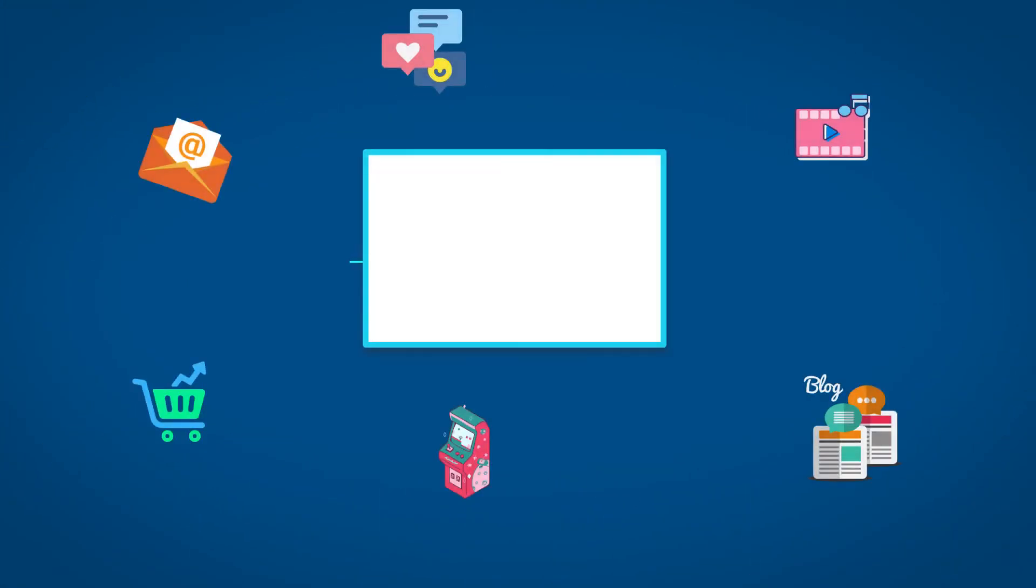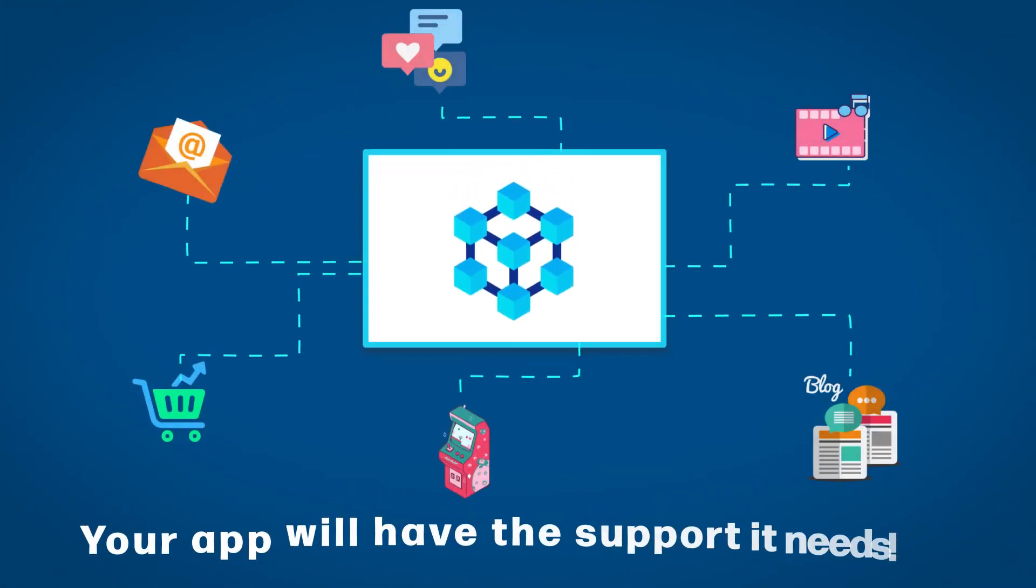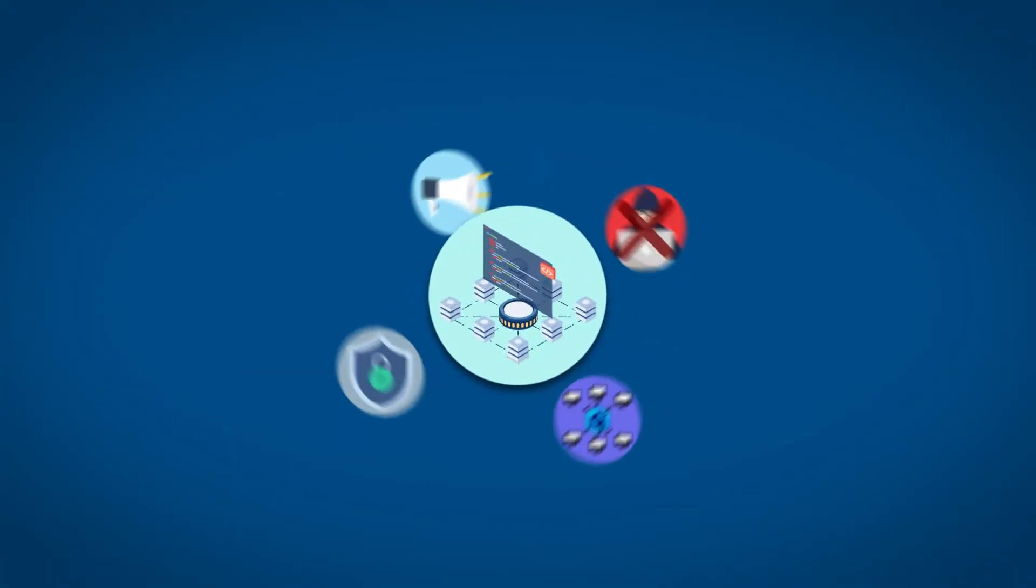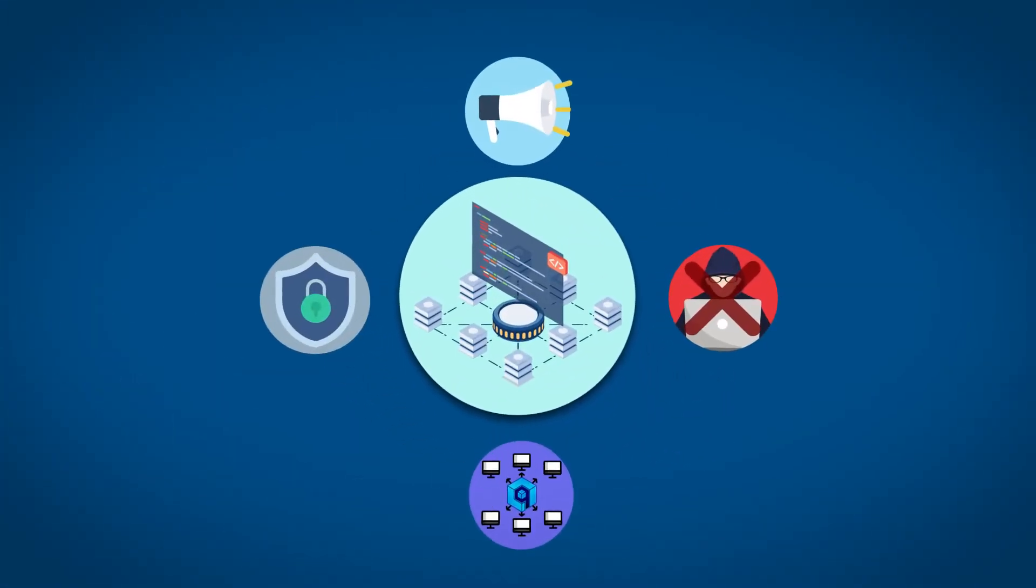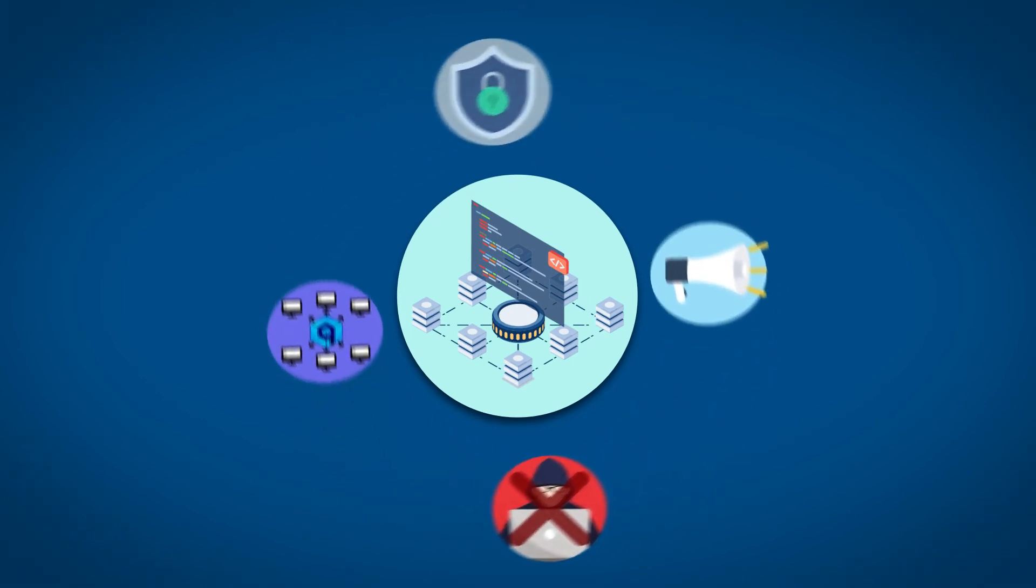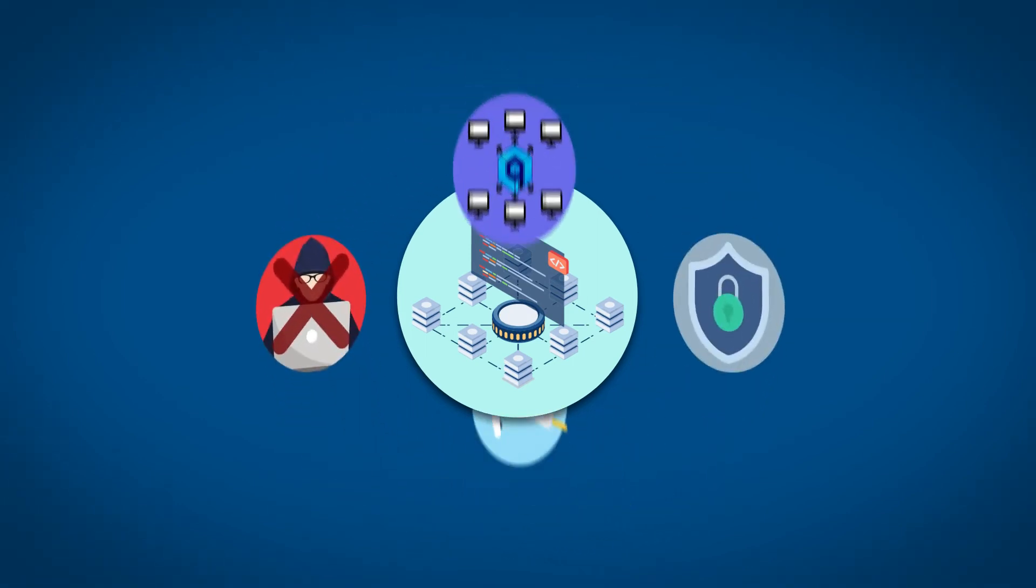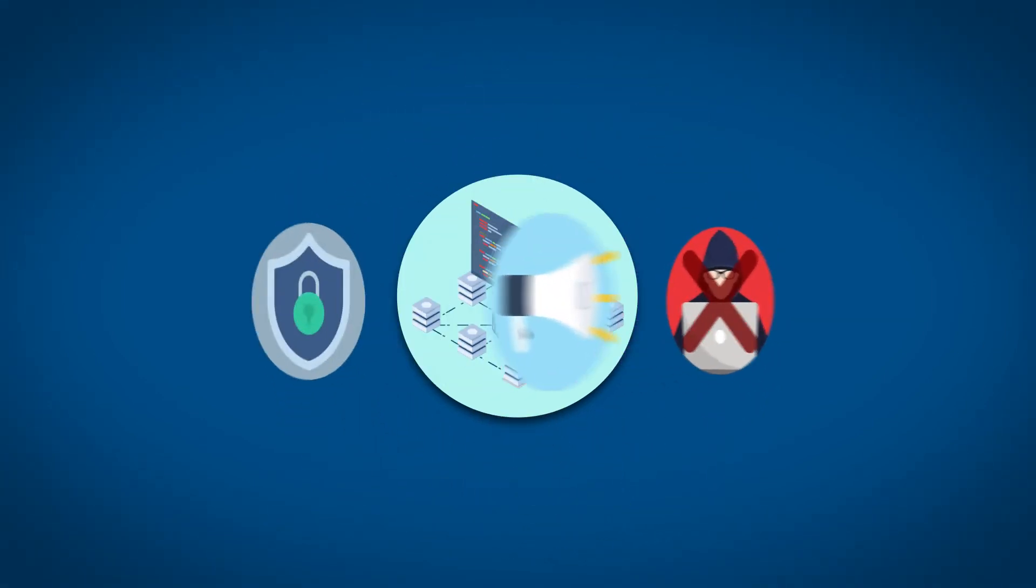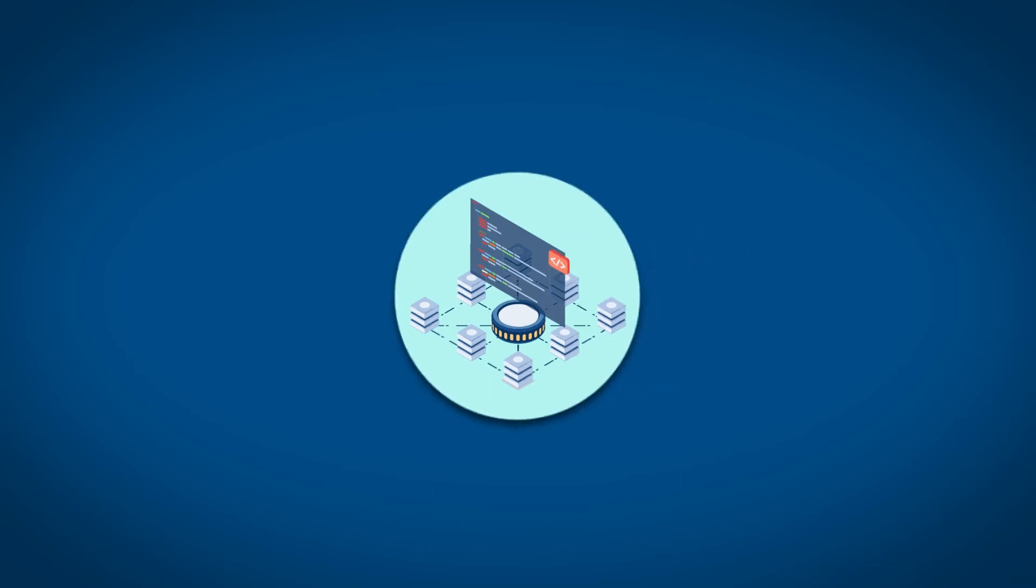With Cortl's powerful network, your decentralized application will have the support it needs to reach its full potential. And unlike traditional centralized platforms, Cortl cannot be hacked or taken down thanks to its fully decentralized network.